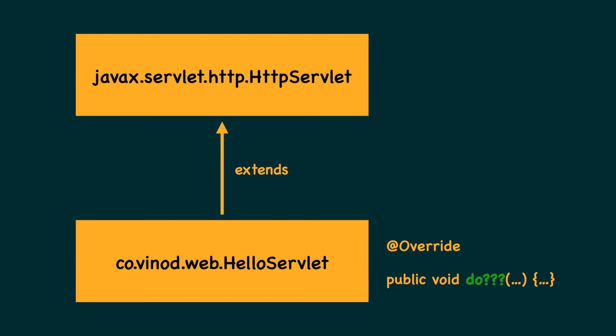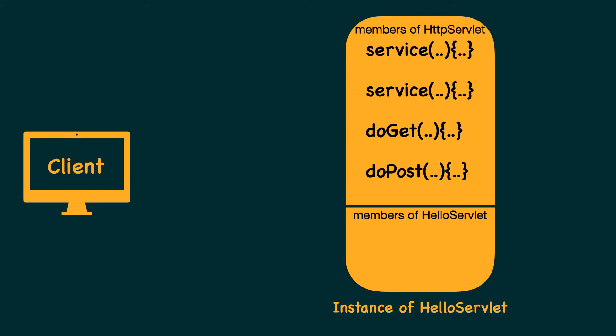So the most common approach to create a servlet class is to extend the HTTP servlet class and override one of the do methods as per our requirement. When a client makes a request, the web container invokes the contract service method on our servlet object, which then converts the parameters into their HTTP versions and invokes another service method provided by the HTTP servlet class.